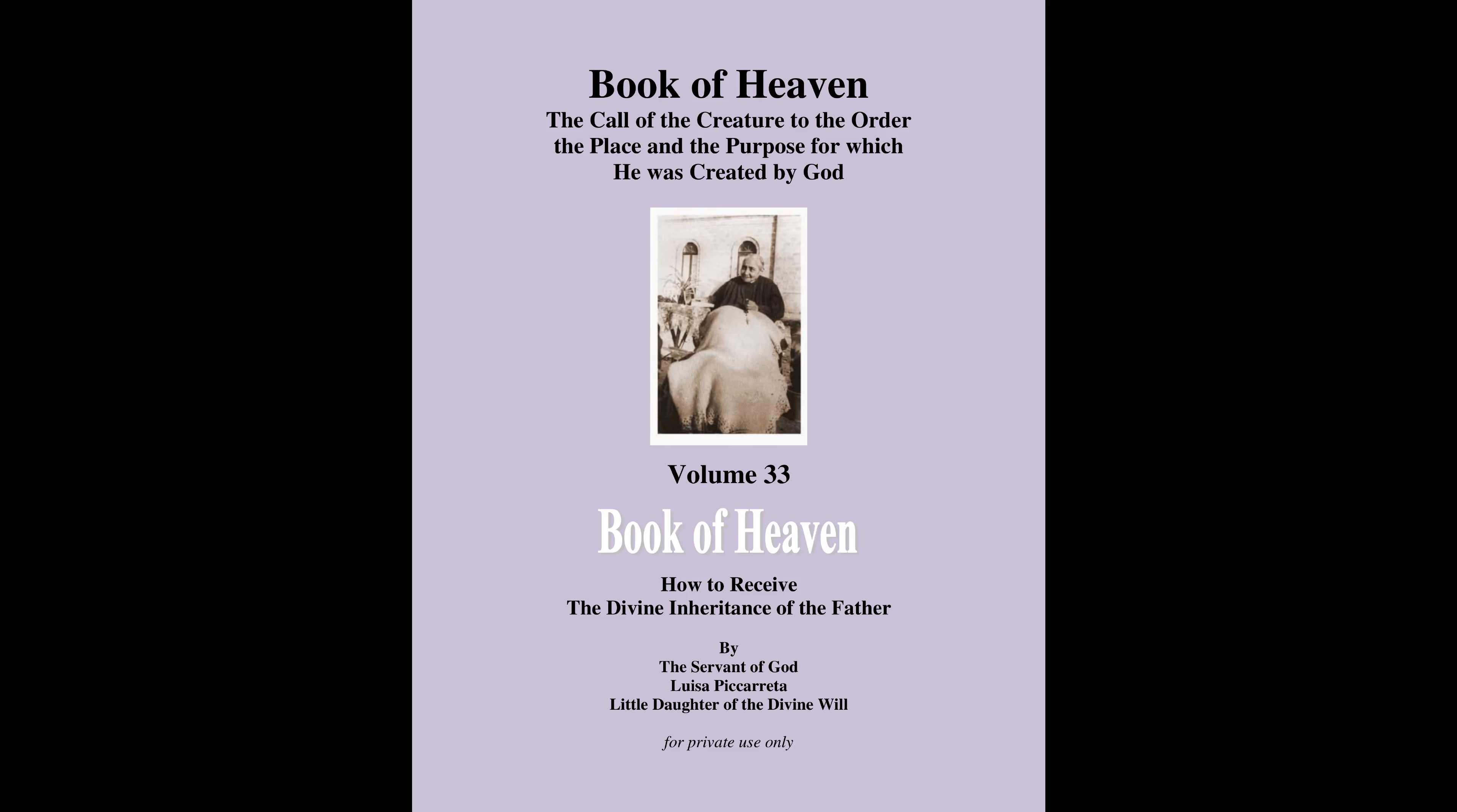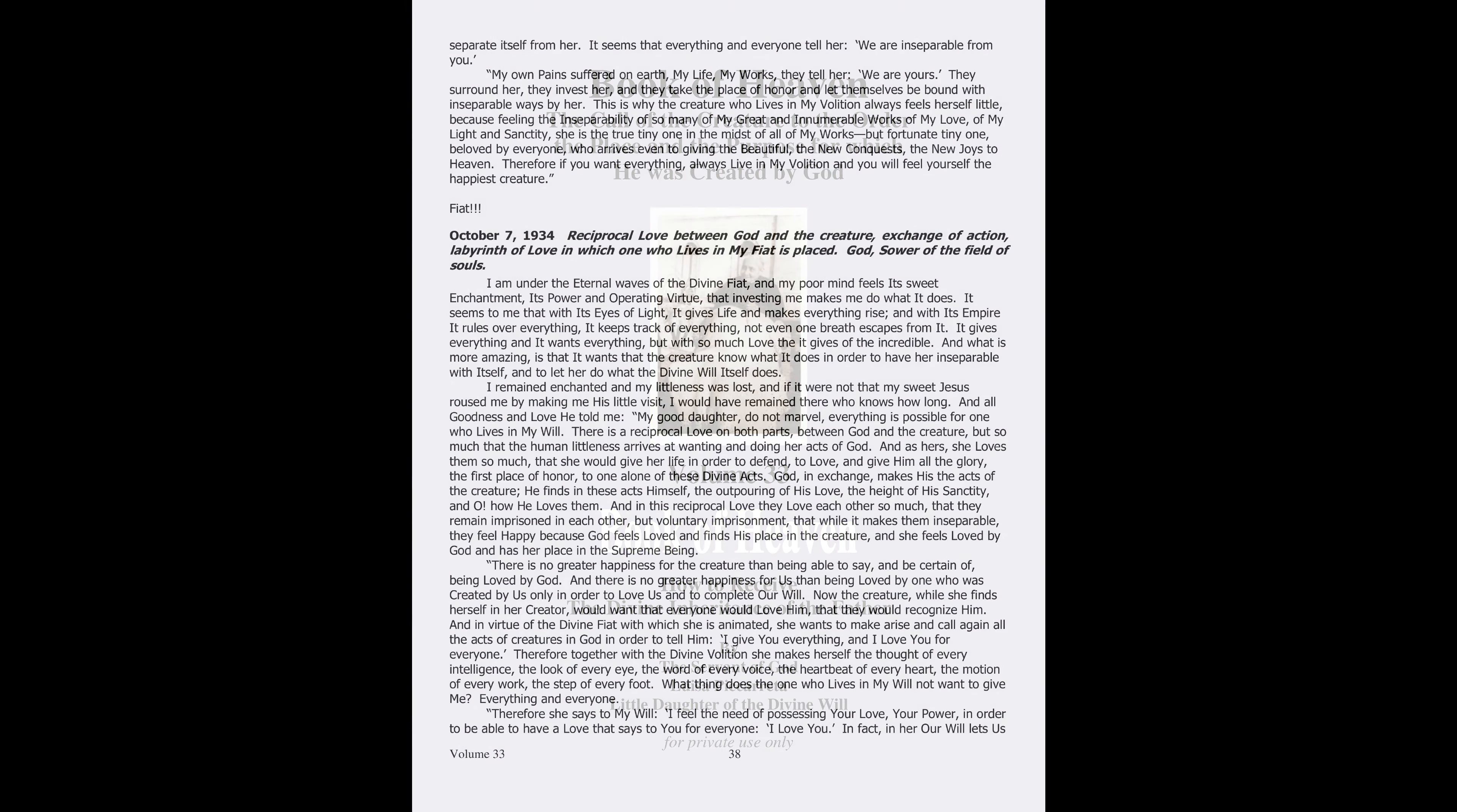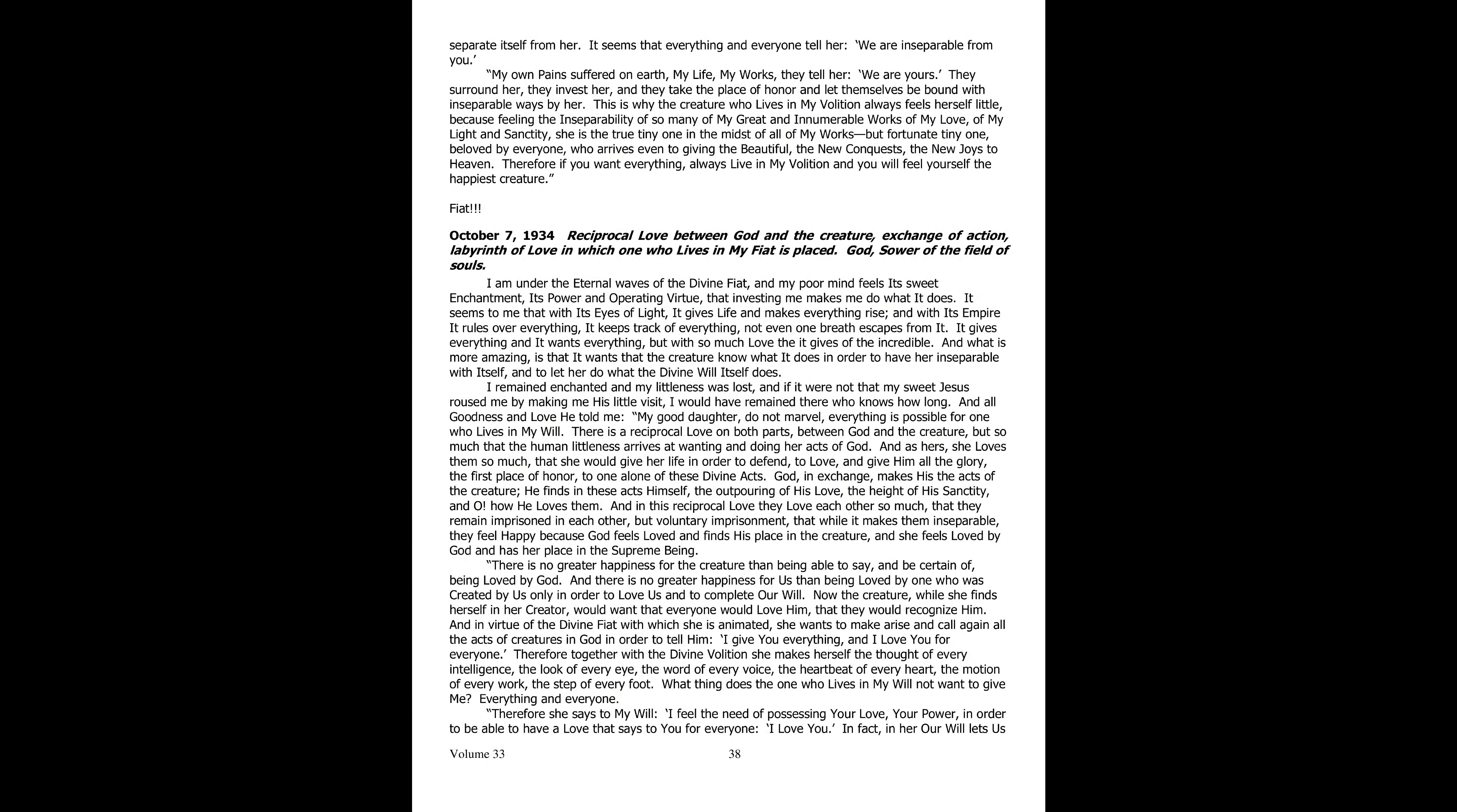The Kingdom of My Divine Will, In the Midst of Creatures, Book of Heaven, Volume 33, Part 9.